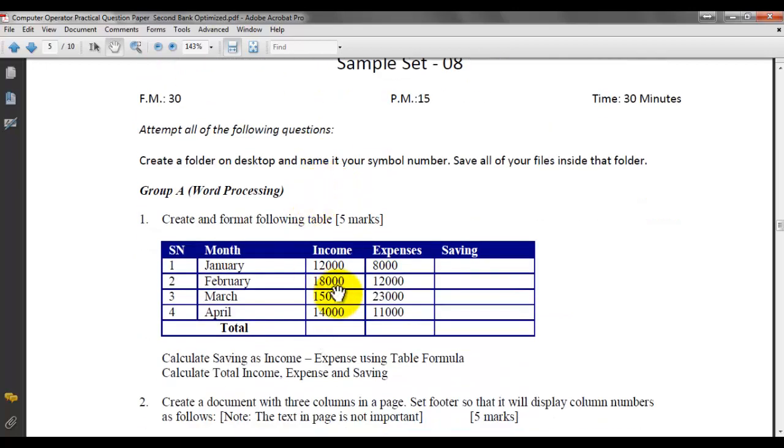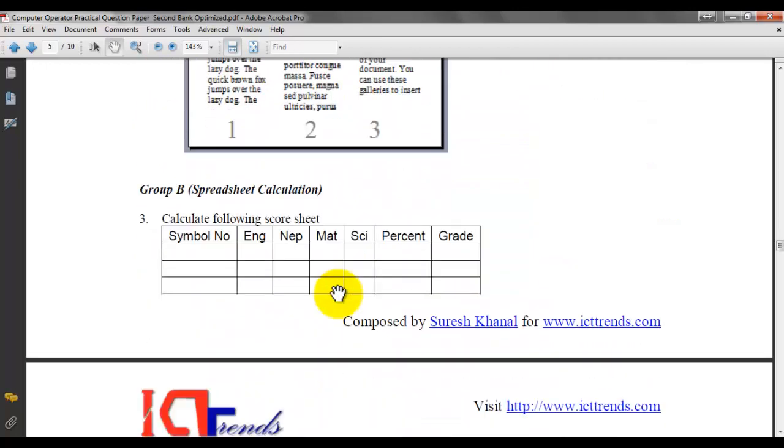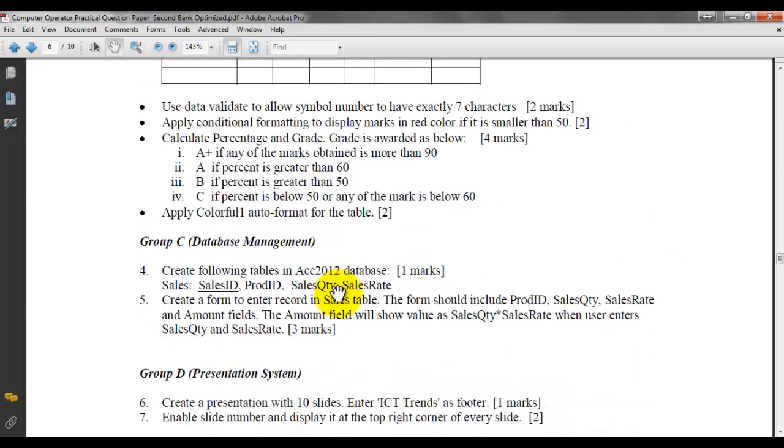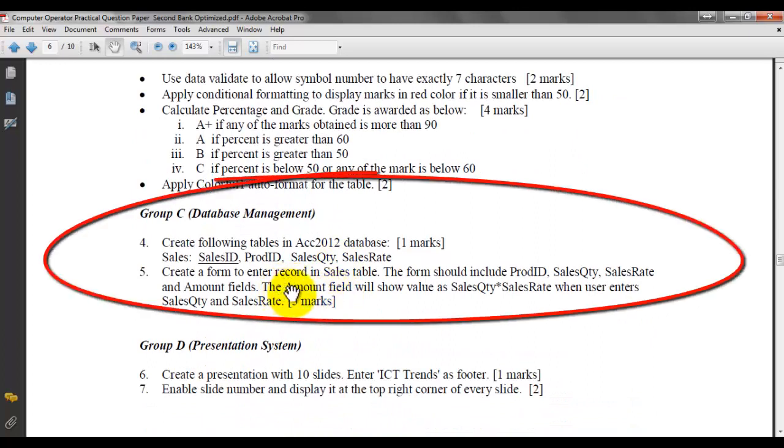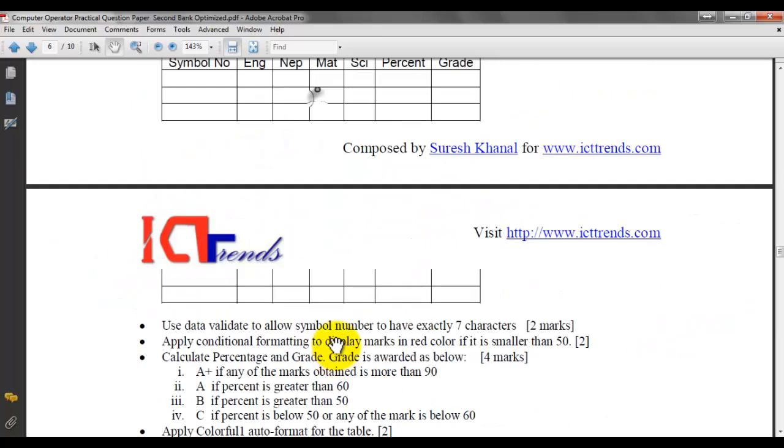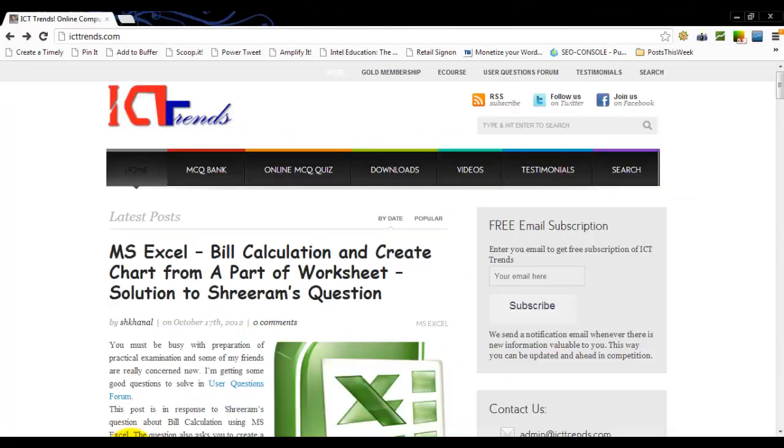We have got a question about creating a table and a form with a calculated field in Group C, database management, question number 4 and 5 from MS Access. If you have not got this file, these sample sets are available for Gold members and eCourse members to download from ICTTrends.com website.